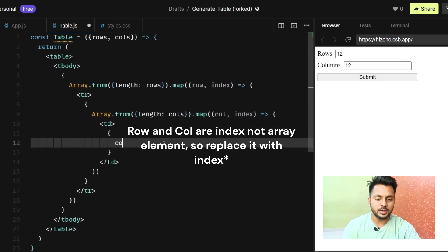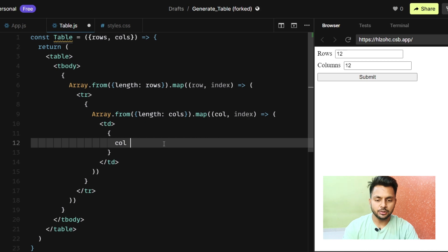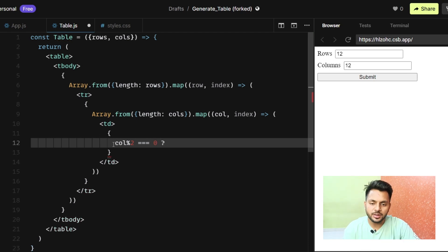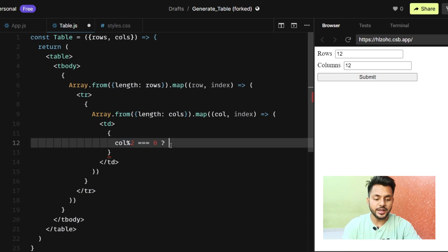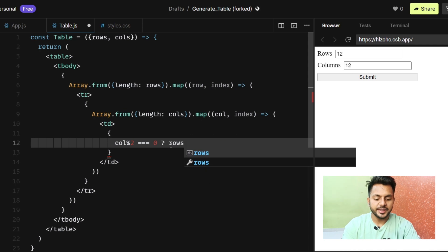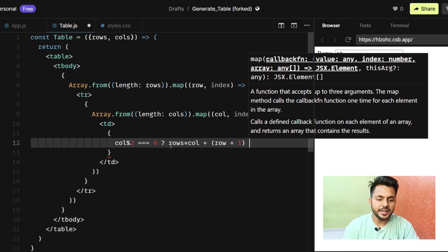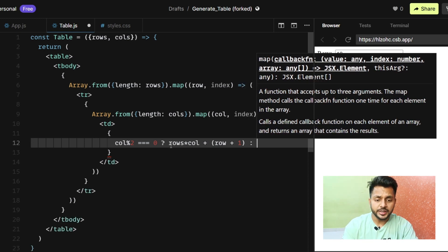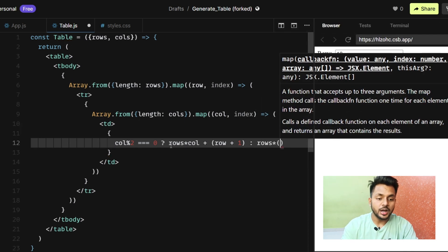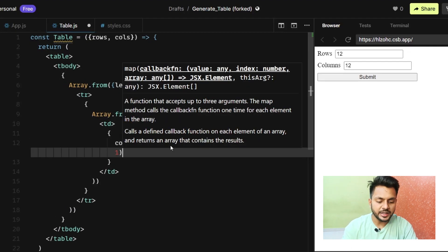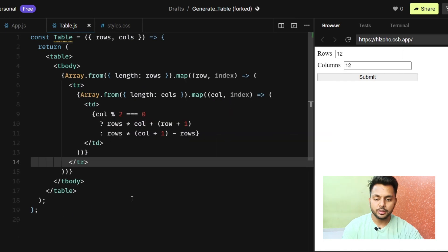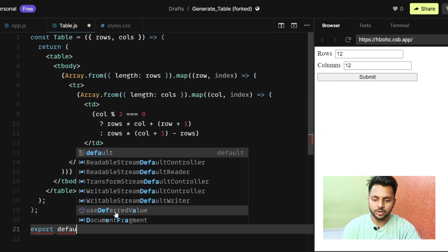Inside each td, the value depends on row and column. If the column is even (column % 2 === 0), the cell value is rows * column + row + 1. If the column is odd, the cell value is rows * (col + 1) - row. Then I'll export default Table and import it in the main app.